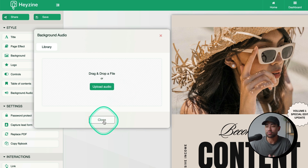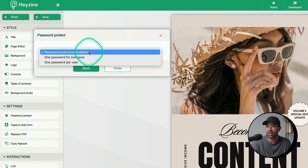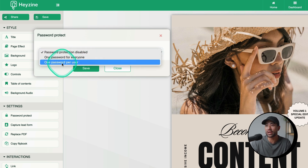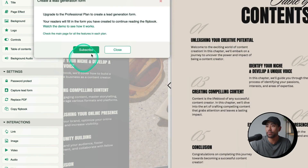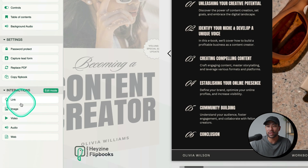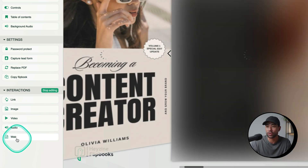Password protection is available so only those with the password can read your ebook — options include disabled, for everyone, or one password per user. You can also capture leads using the capture lead form. In terms of interaction elements, you can enable links so readers can click through, and you can add images, videos, audio, and web embeds as well.